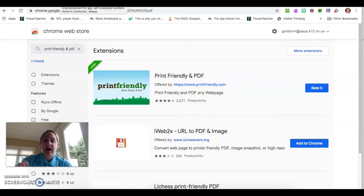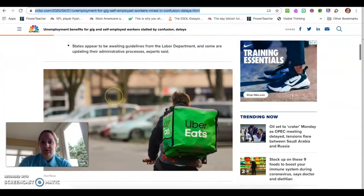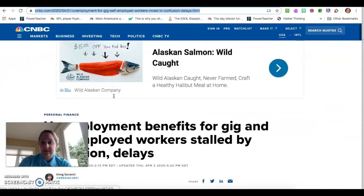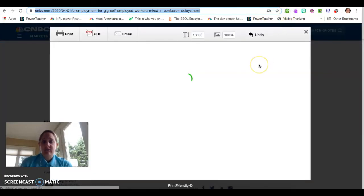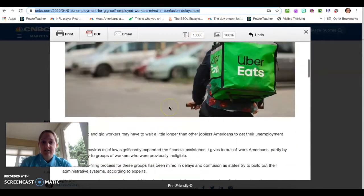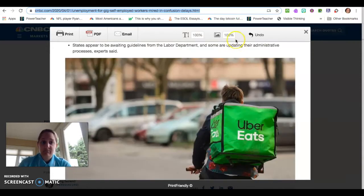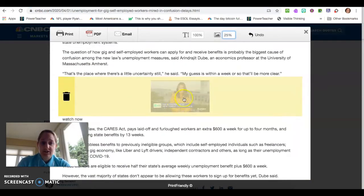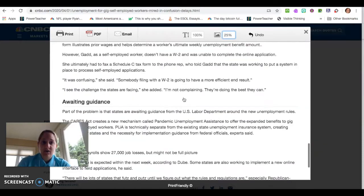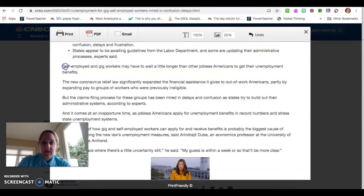So instead of copying the URL and putting it into the Print Friendly PDF website like I did before, what I would do is just go to the web page that I was looking at. So in this case I was on CNBC, and I would click on the Print Friendly PDF extension and it would automatically turn whatever website I was on into this. You can see how the pictures are much larger, or that pictures are actually included this time.